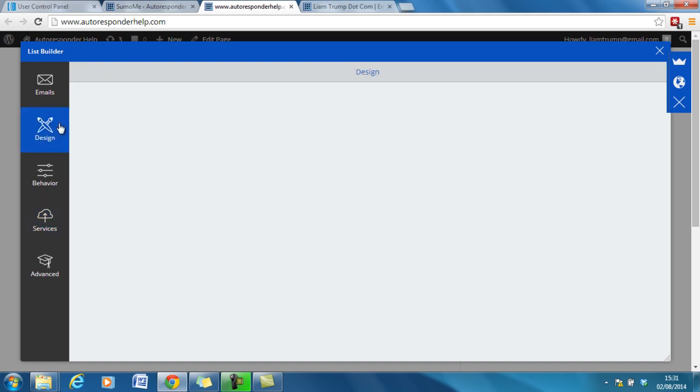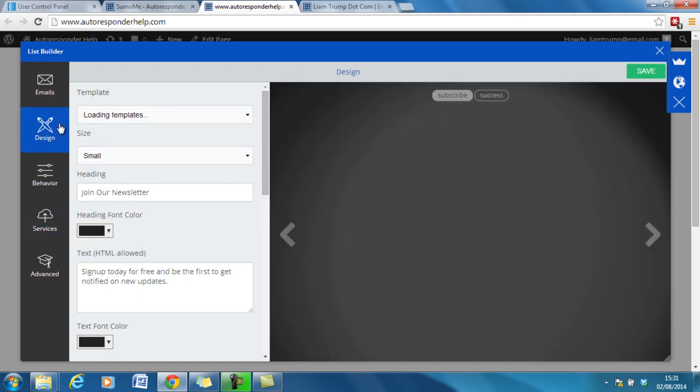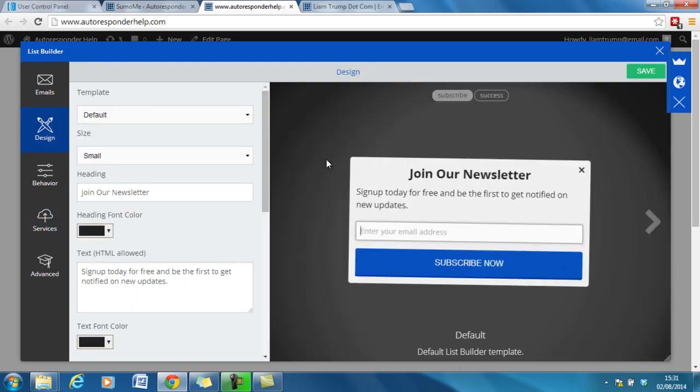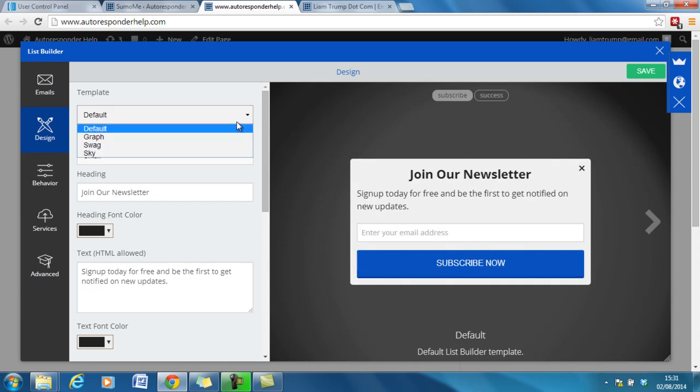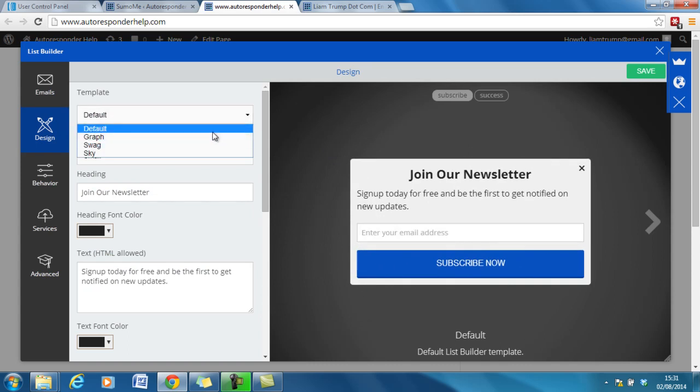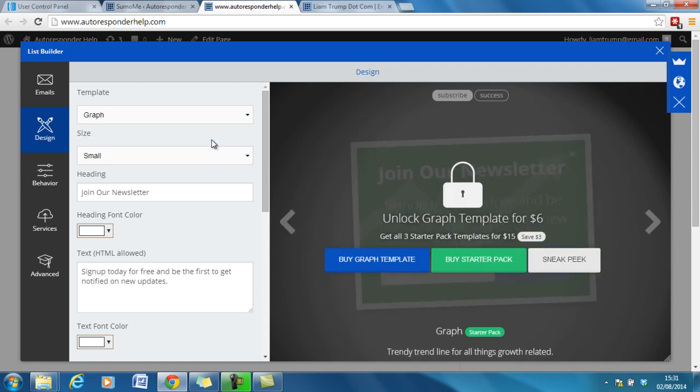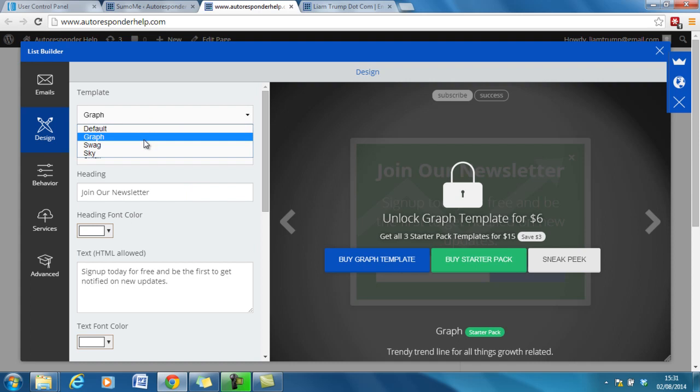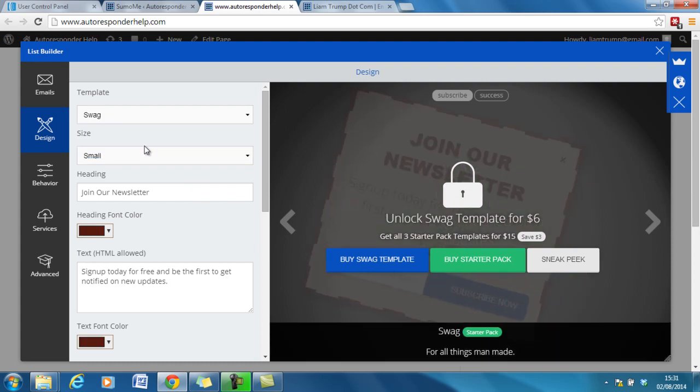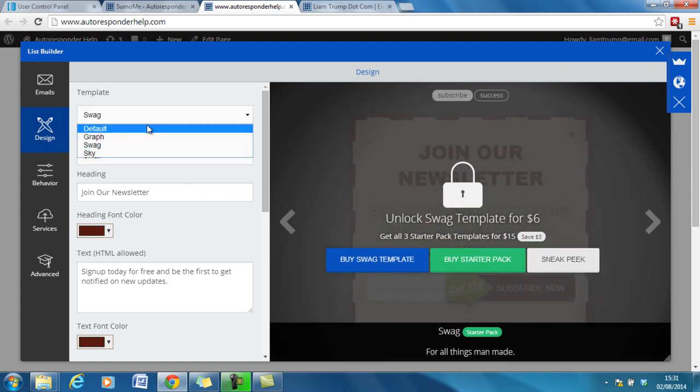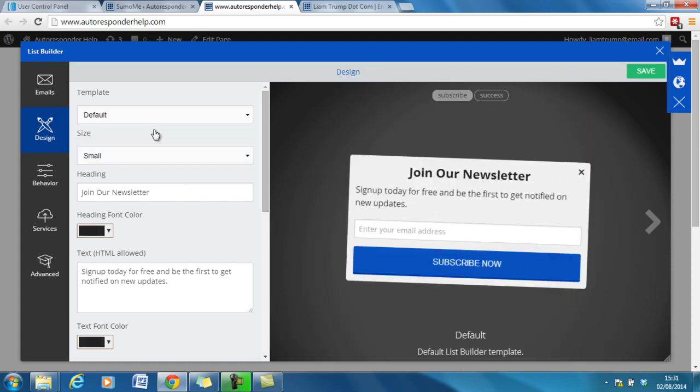Then you can go through and you can change the design and you have the different templates available. Now default is the free one and this plugin is free and it's what I've got but you can also pay extra for $15 and get the three extra templates they have available. But let's keep it for default at the time being.